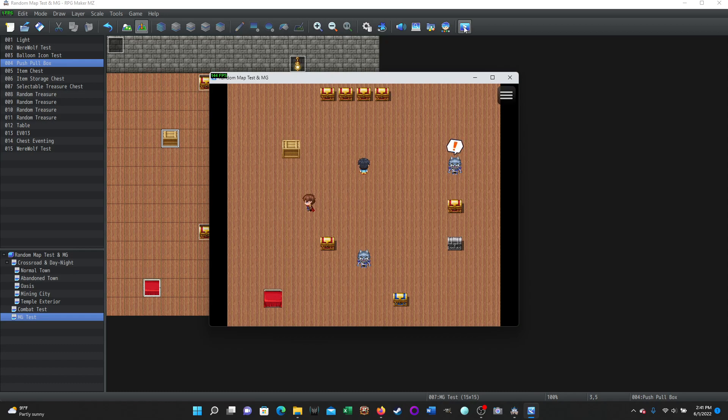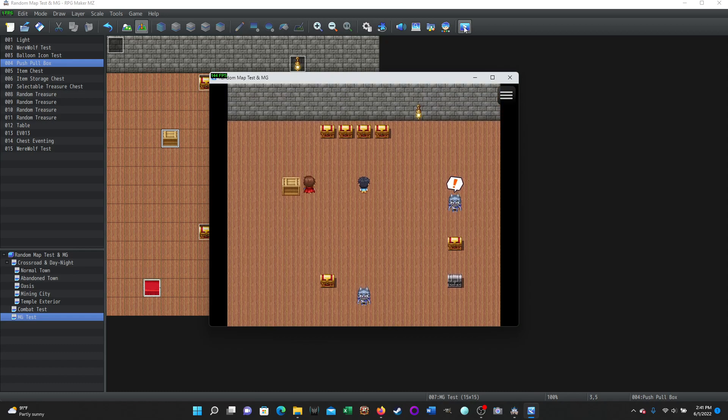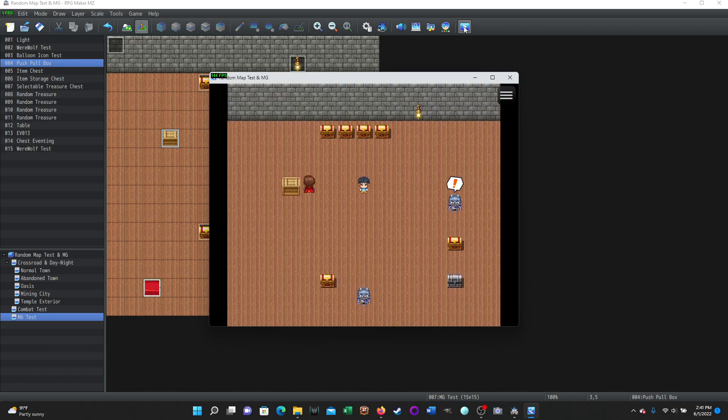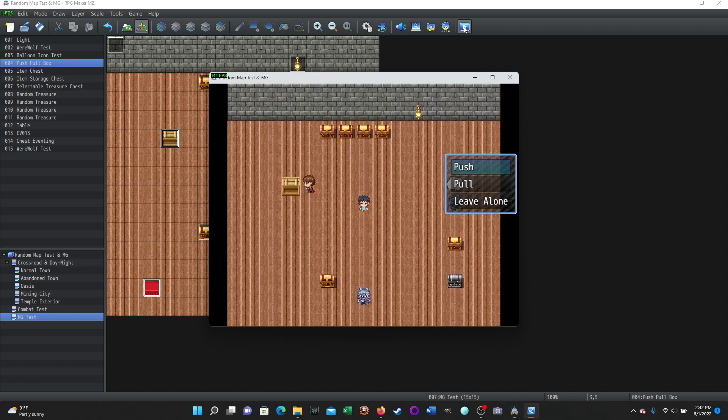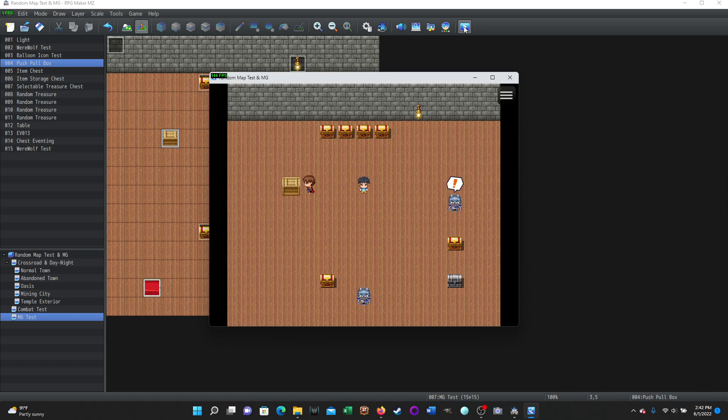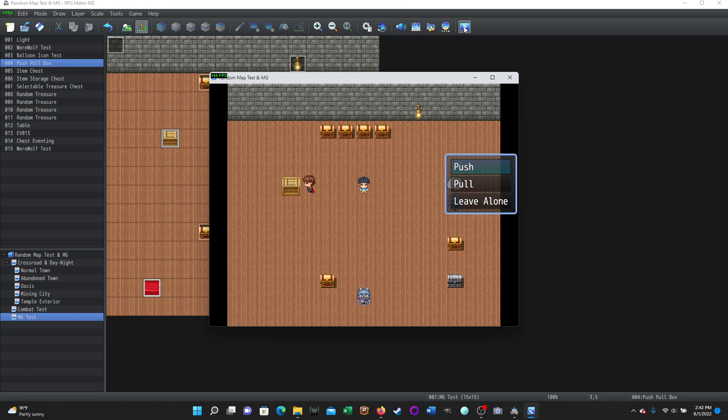And so here we go. I'm going to move up here. This is the crate. And whenever I face or whenever I touch it, it immediately pops up and says push, pull, or leave alone. If I leave it alone, it doesn't do anything, right? And then if I try to move forward, it does the same thing again, push-pull. If I push, it moves, and I follow it.